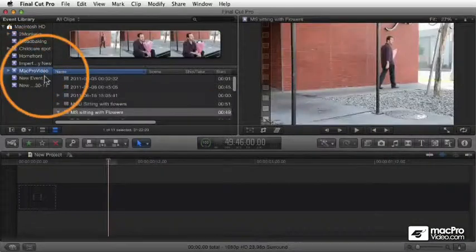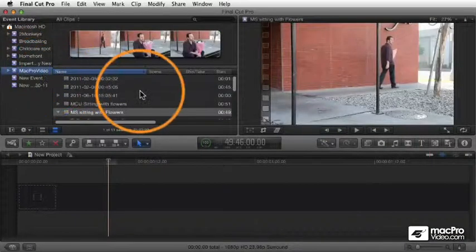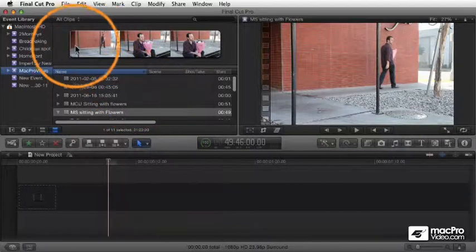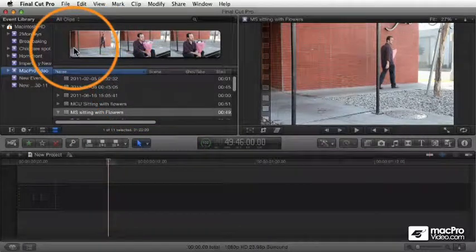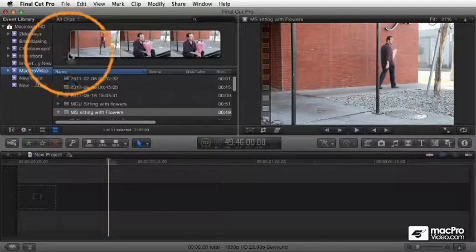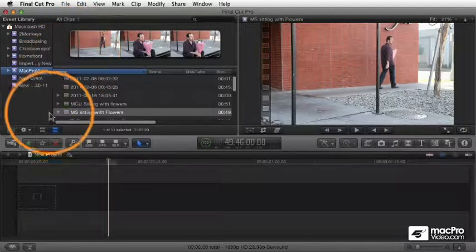You can identify when you're watching any clip parts of the clip that you like and parts of the clip that you don't like using what's called ratings. There are two ratings: a favorite and rejected.